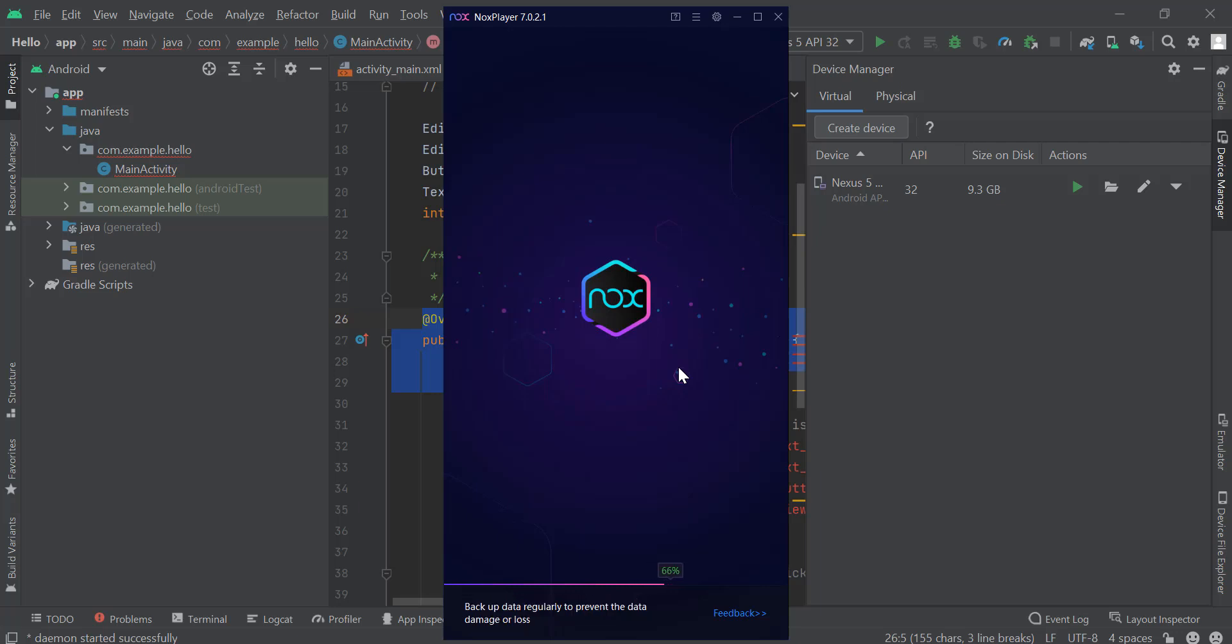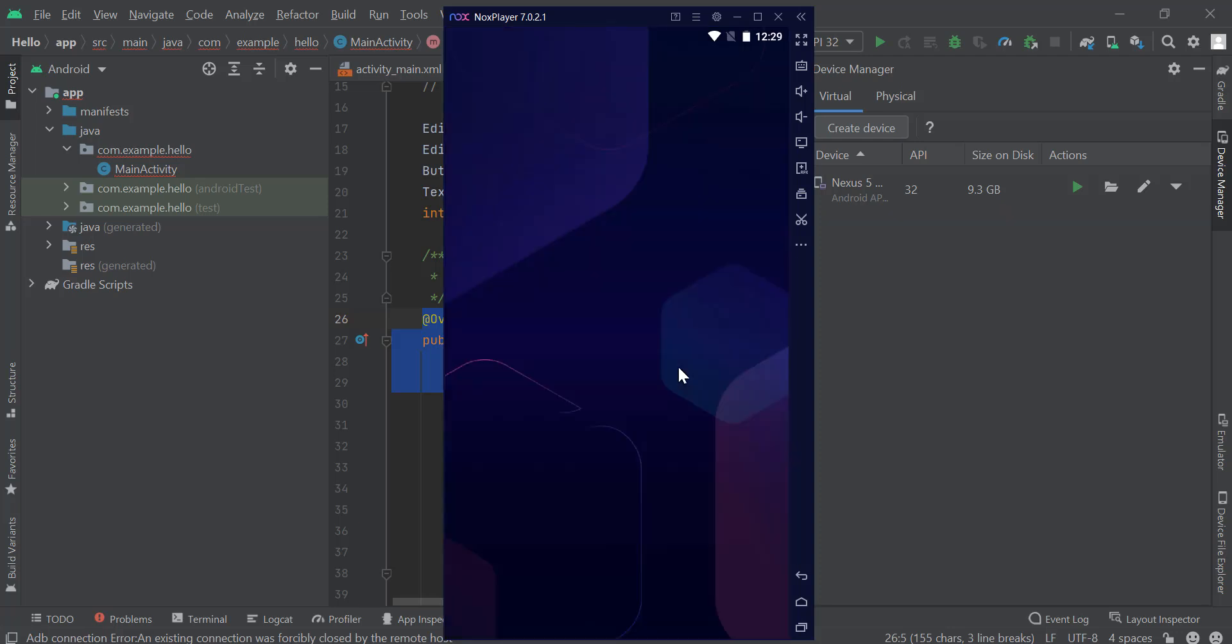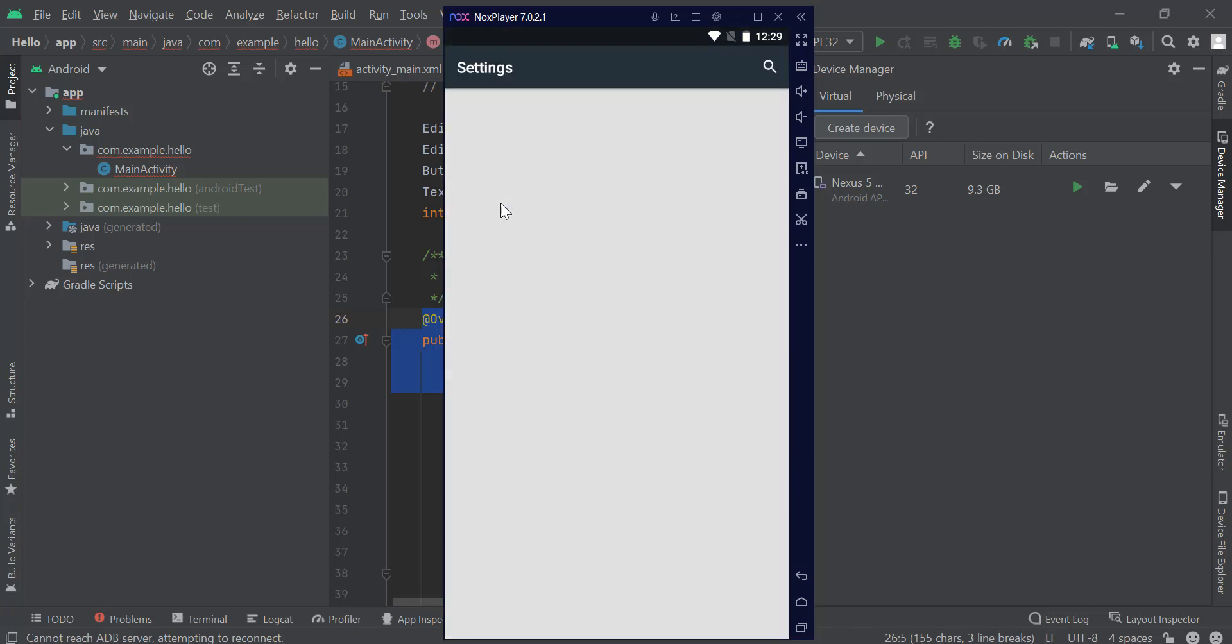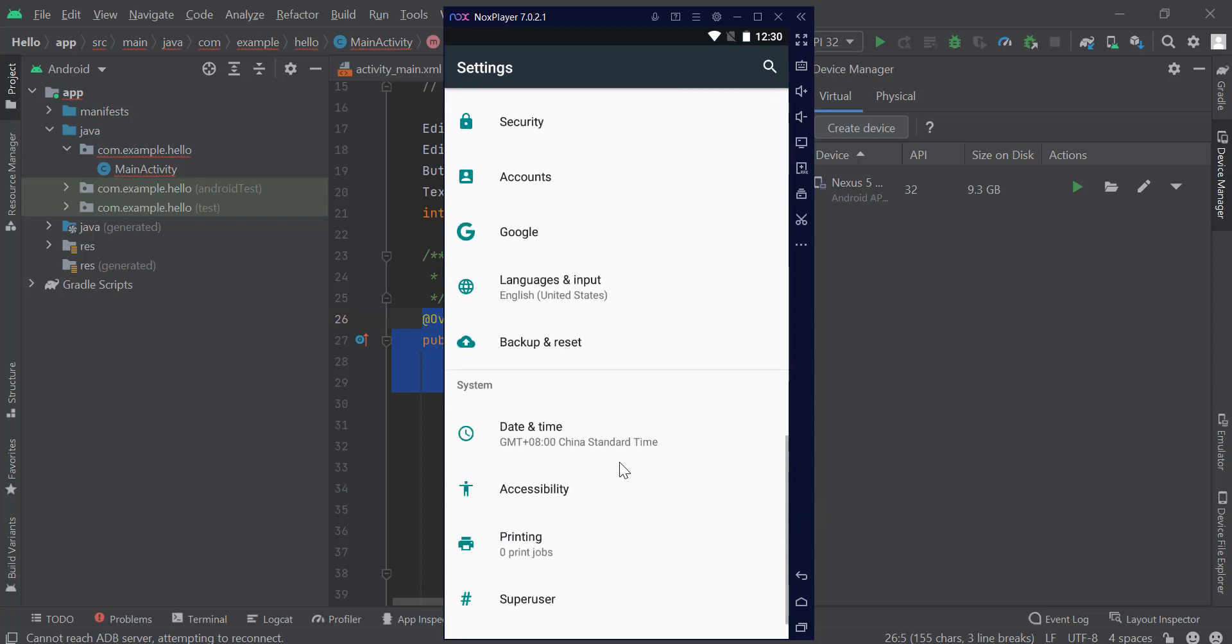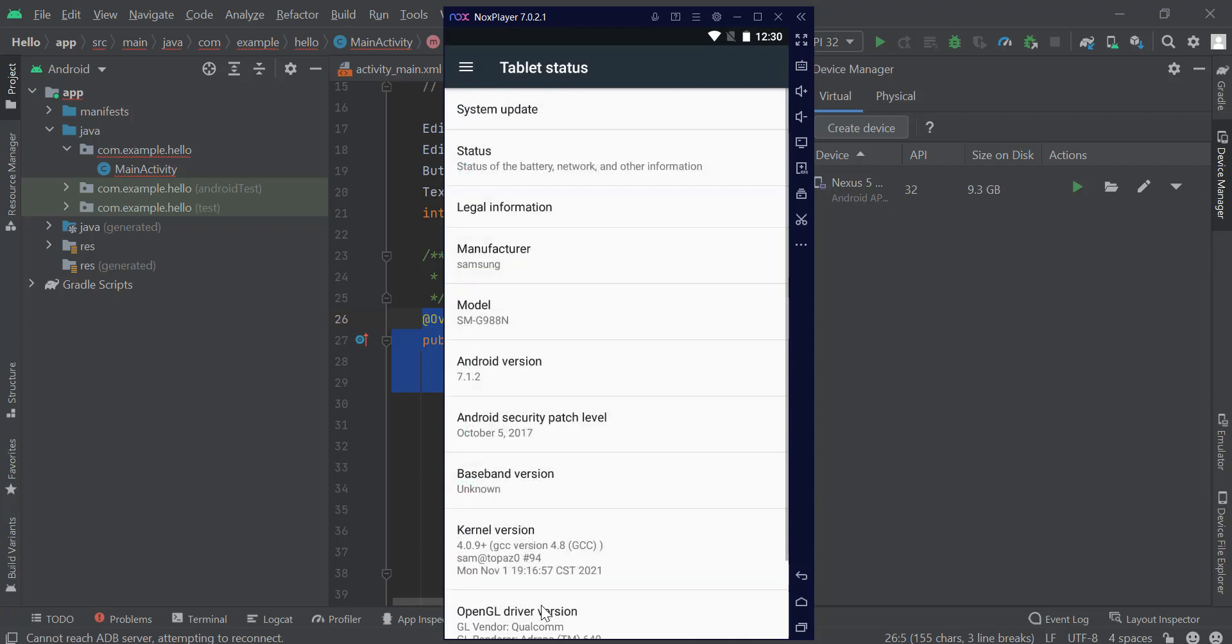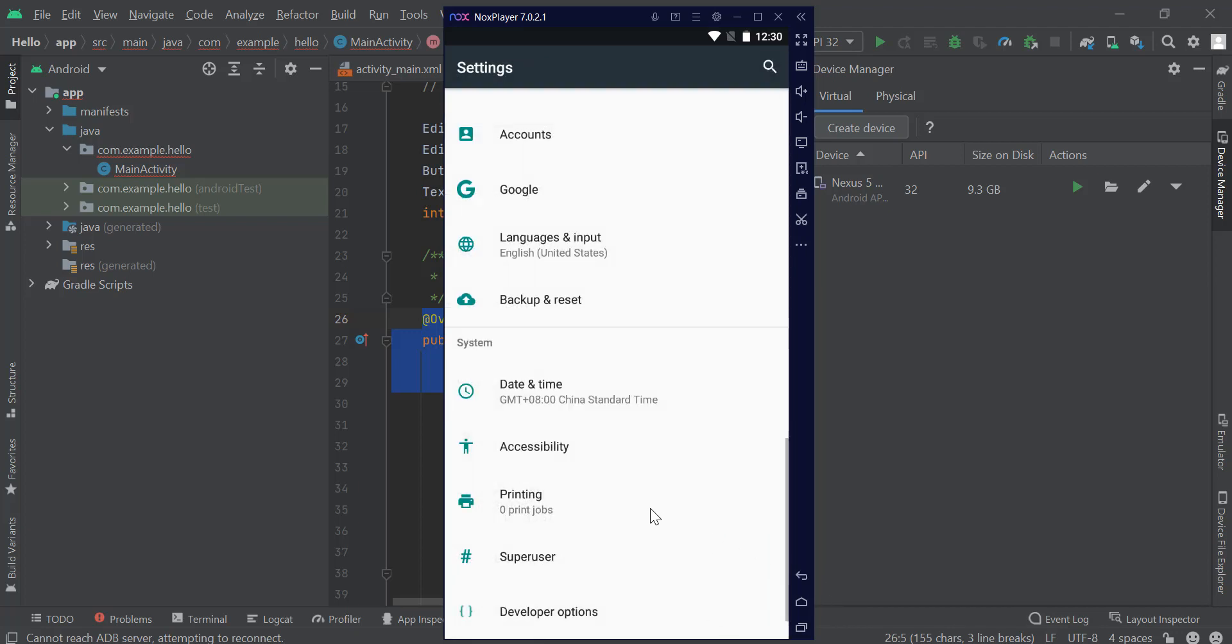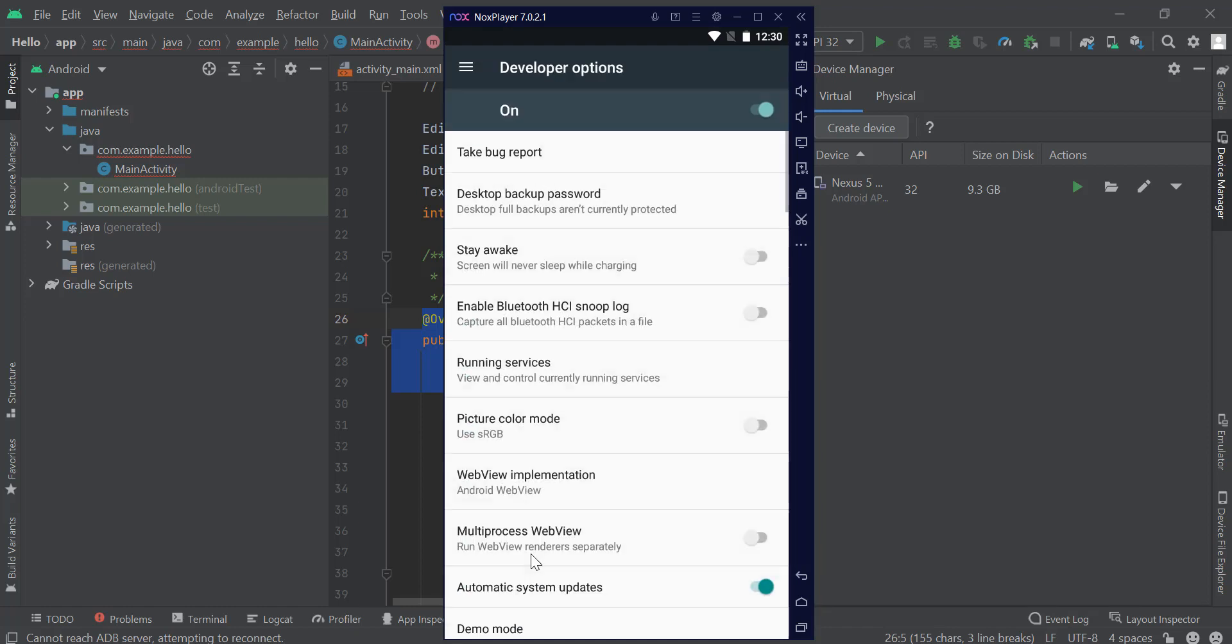Like on our phone, we have to proceed to the settings. Go to About Tablet and find the Build Number. Just tap at least five times—one, two, three, four, five—until you see the message that you are now a developer. Now when we go back, we have the Developer Option.